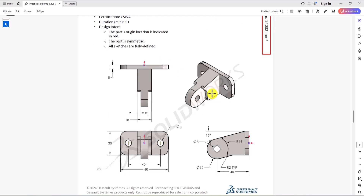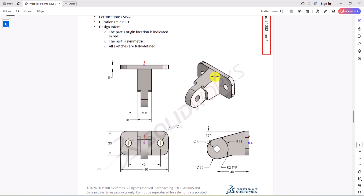Looking at this drawing, we have a 3D model here. We have the right view, front view, and the top view. My preference is to start with the base of this geometry — we have a rectangle, a box-shaped thing. After that, I want to focus on a second part of the geometry. So let's go to SOLIDWORKS and start modeling this part.